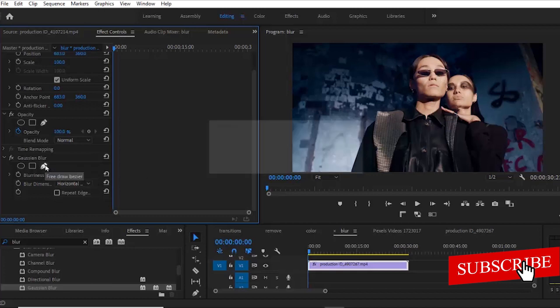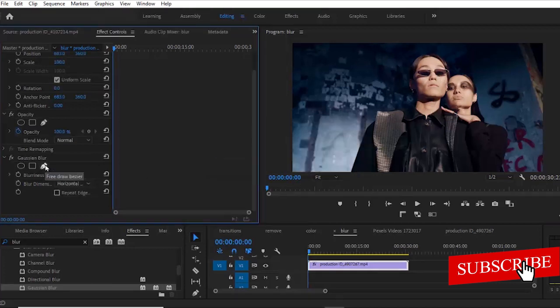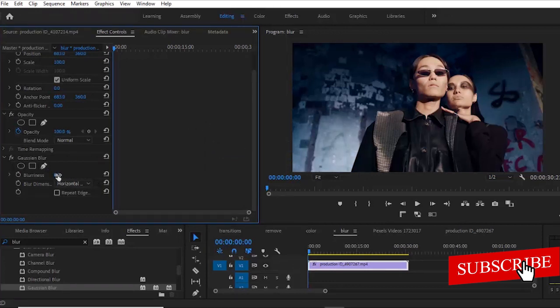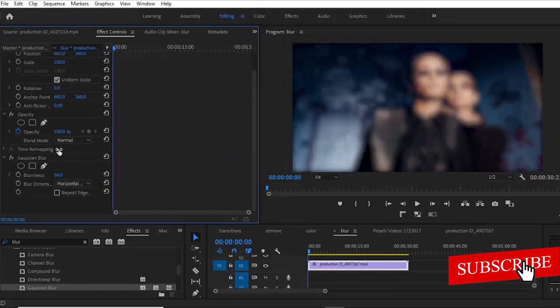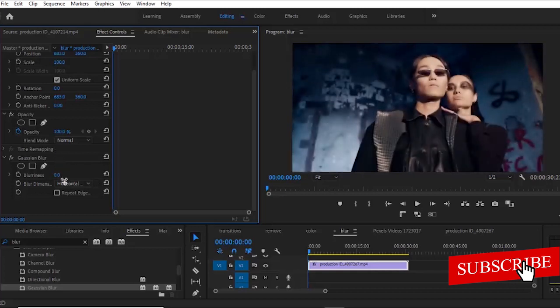Let's say that I'm trying to apply this effect to her face. Now if I increase the blurriness, it's going to be on the entire video. But I'm trying to apply it to only her face.